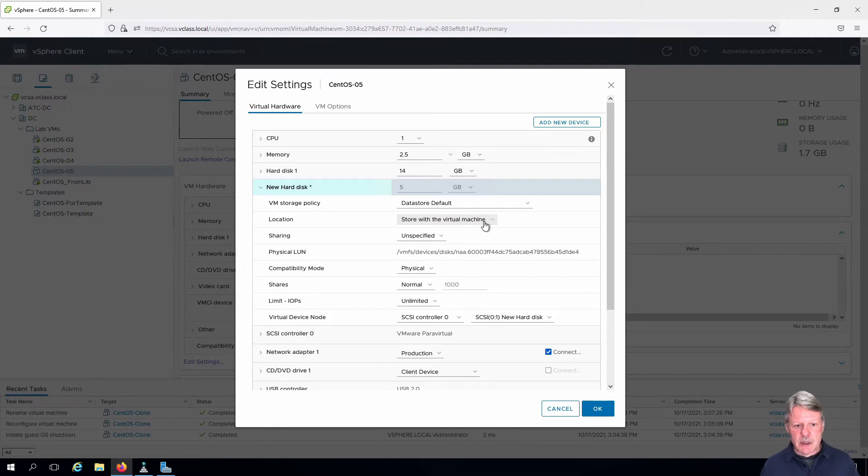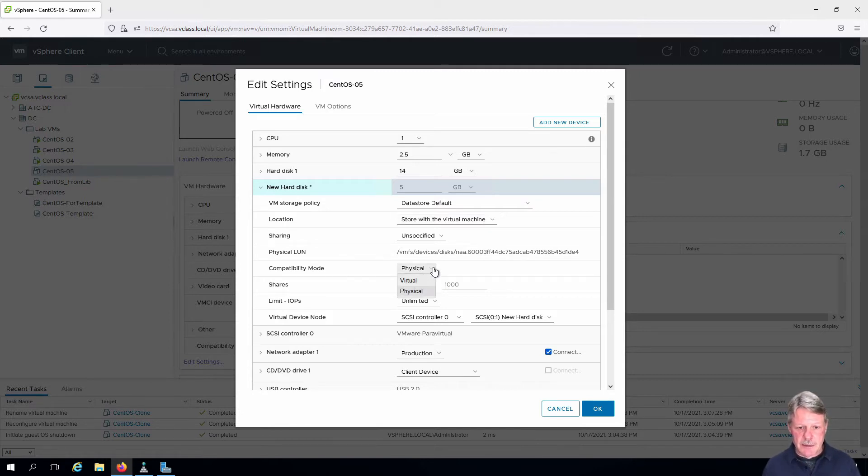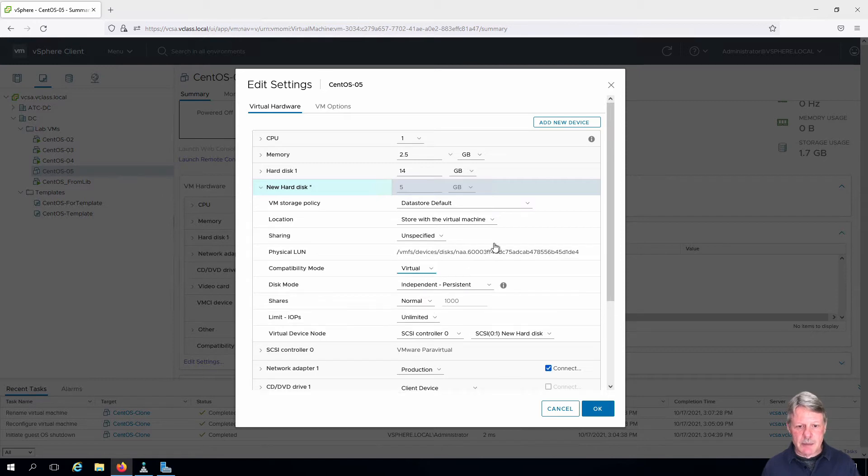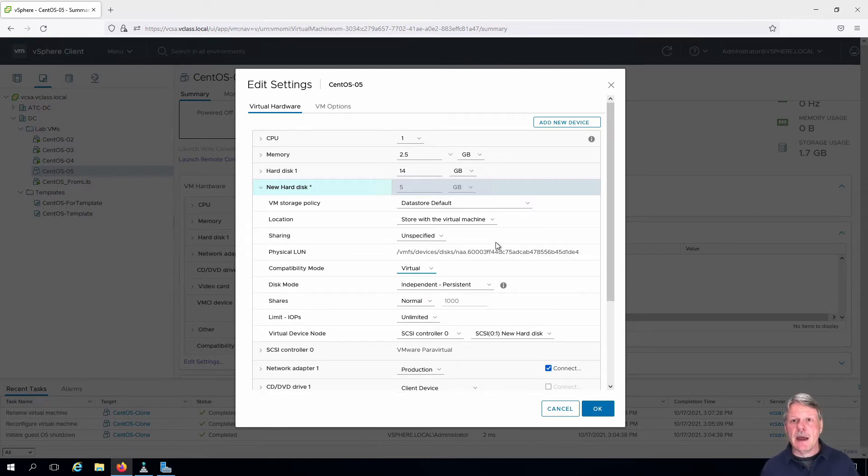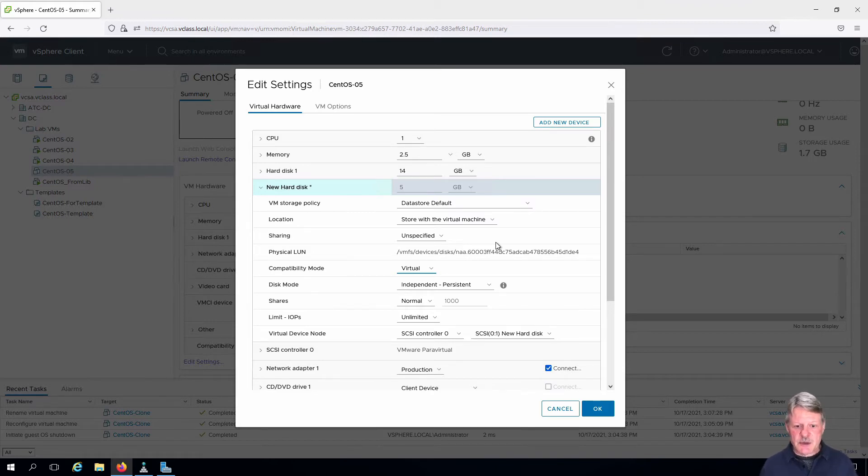We're not going to be sharing. We are going to be specifying that this will be a virtual compatibility mode. You'll be able to see details about that in your theory book if you're interested, and that's really all we need to do for that.